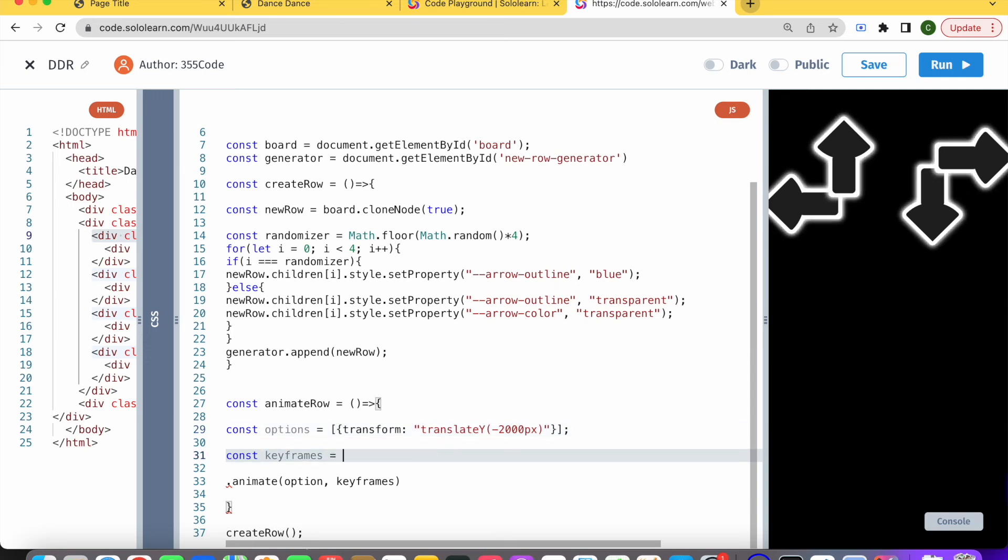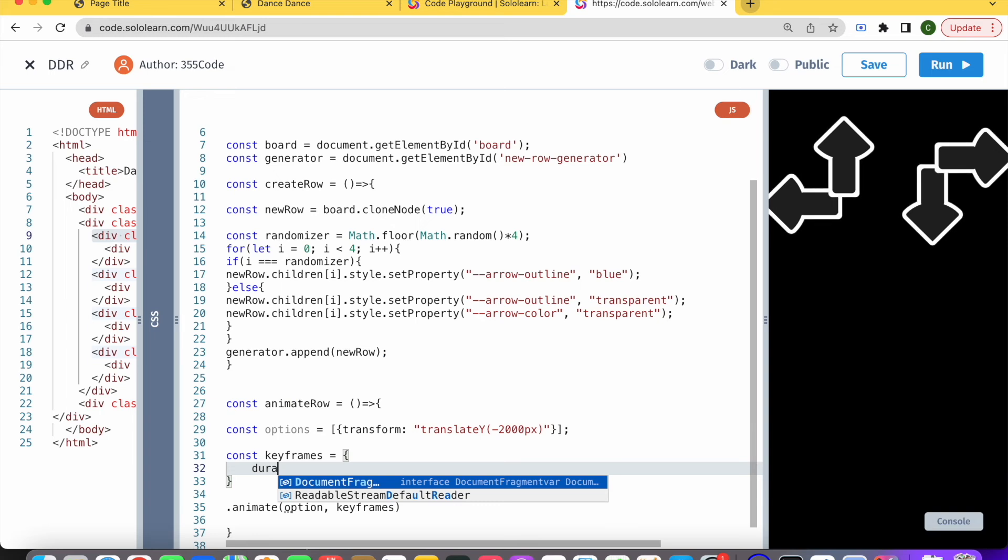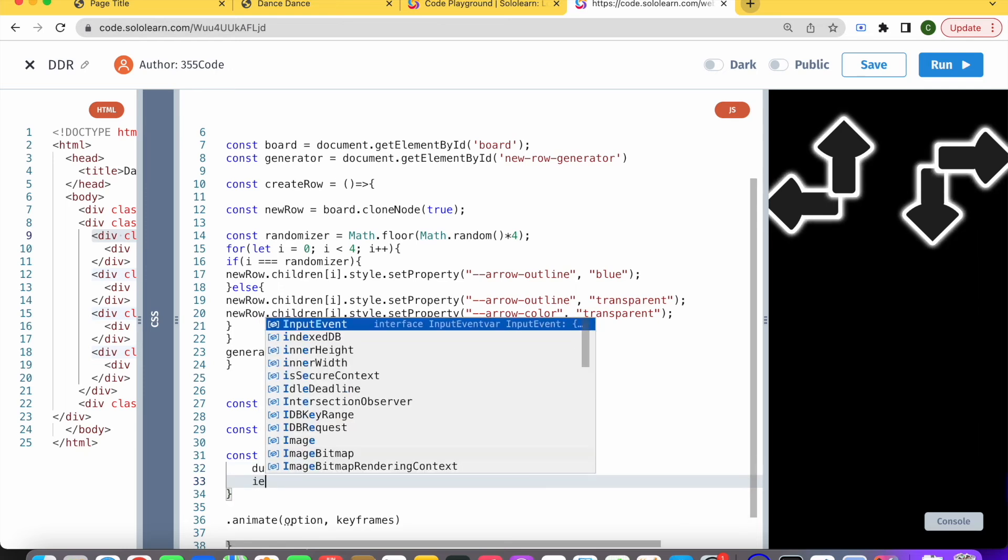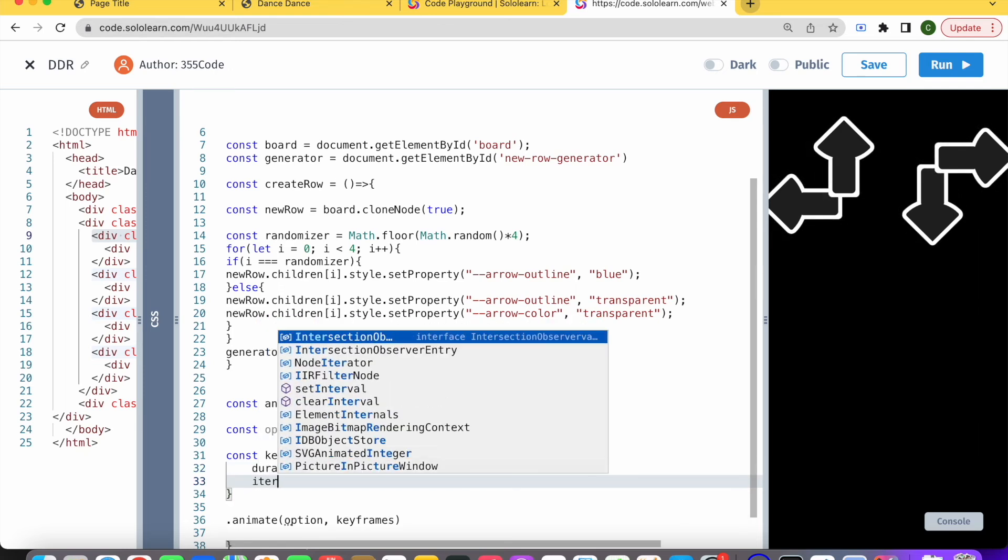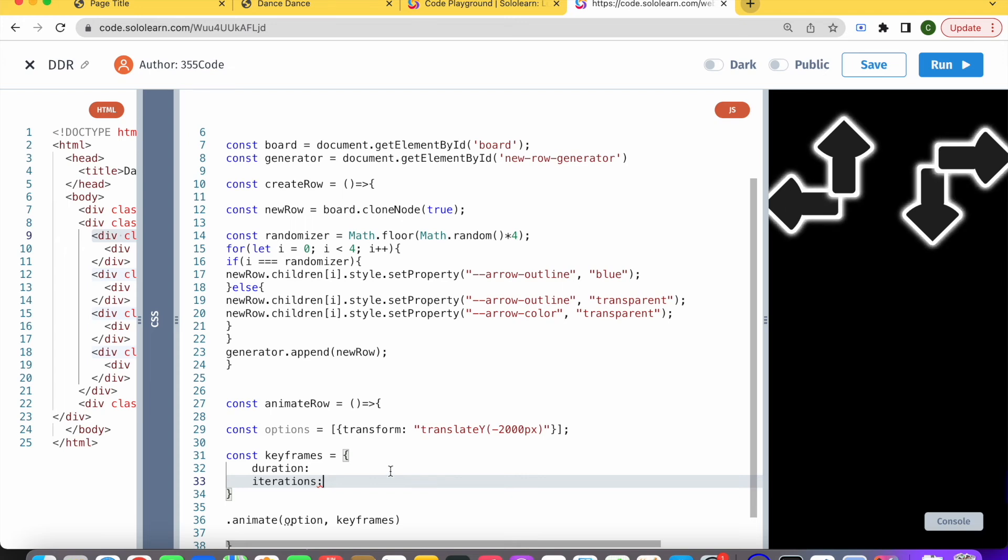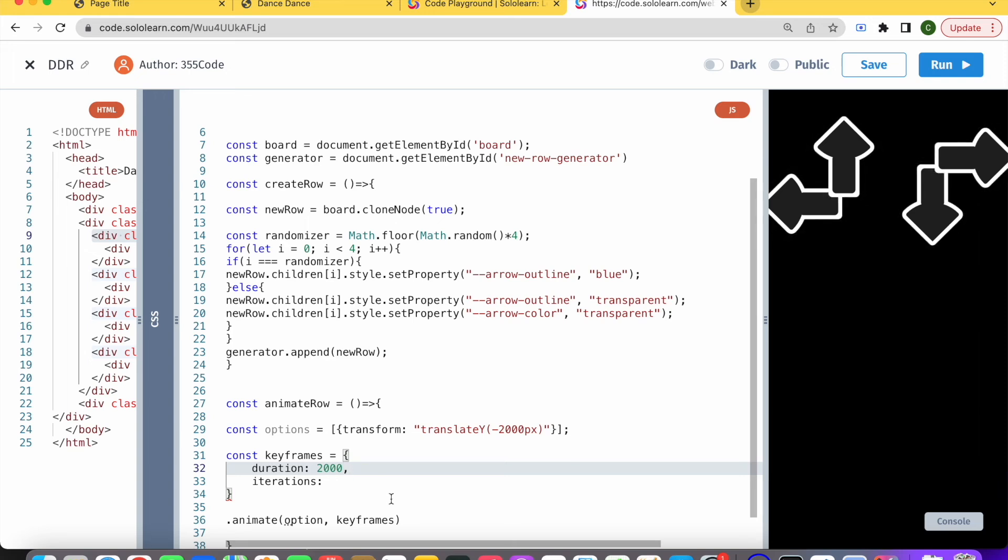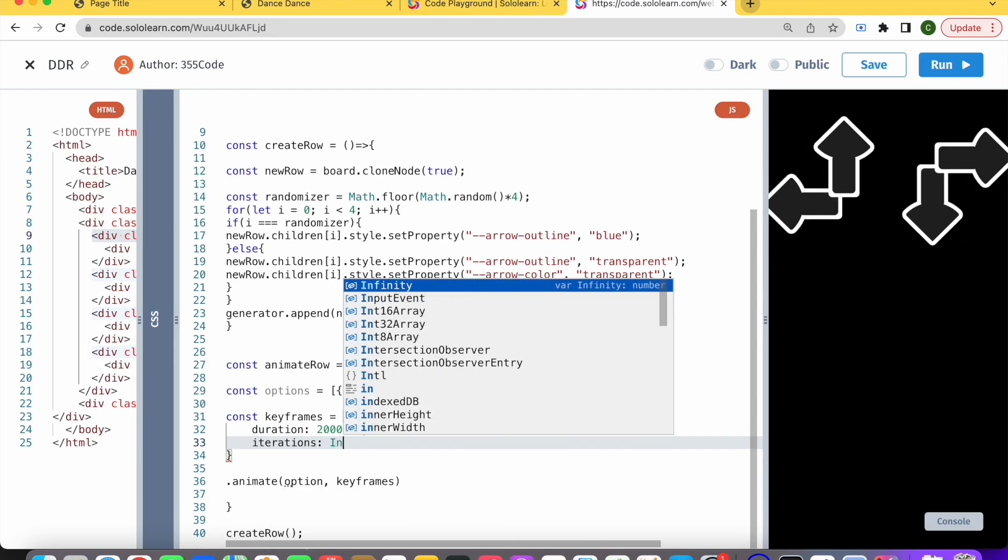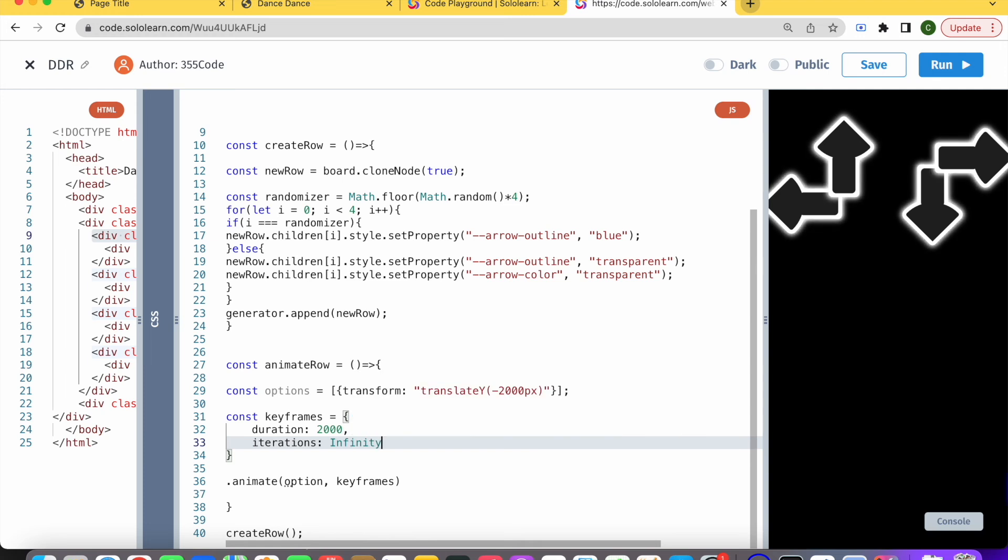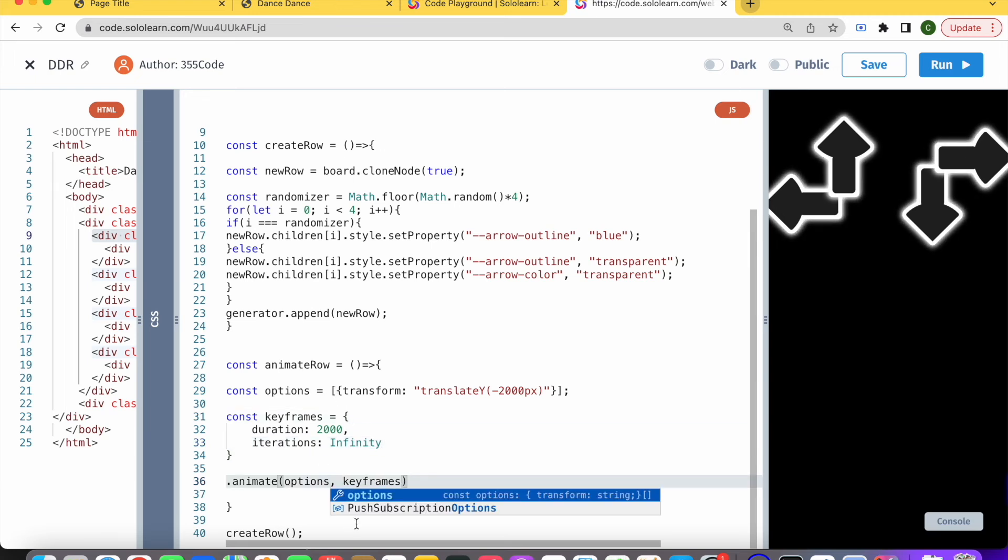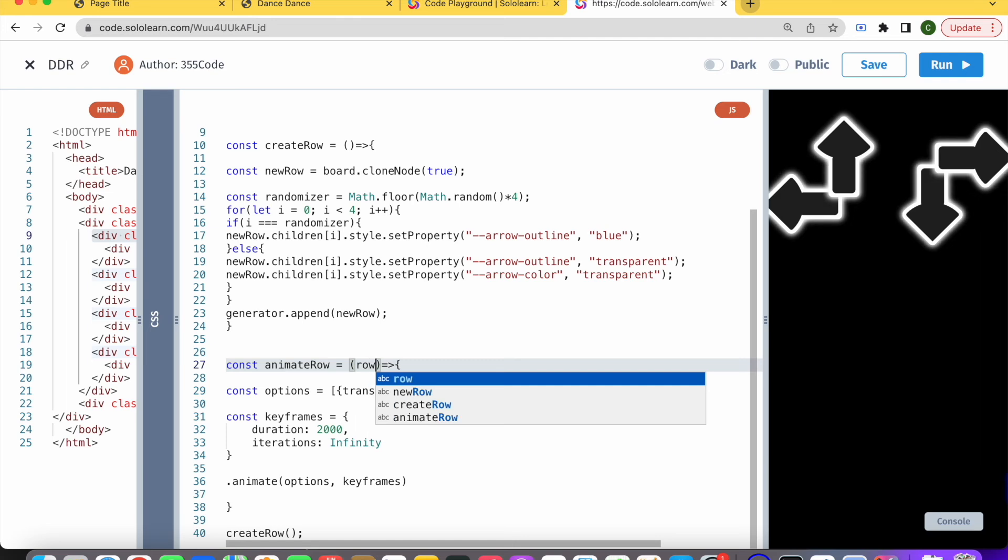And keyframes, we basically want to give it information about the duration of our animation and how many iterations. Like, do we want it to repeat over and over again? Or do we want it to just happen once and then disappear? For duration, let's just say 2000, everything here is measured in milliseconds, just like if you're familiar with set interval, set timer. For iterations, I'm just going to put infinity. You can see here that this keyframes is an object. This was an object in an array. Let's think for a second, what is it that we want to animate?